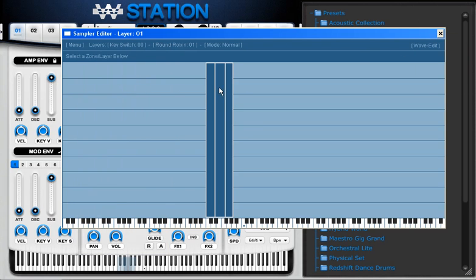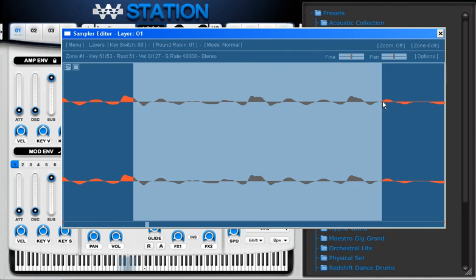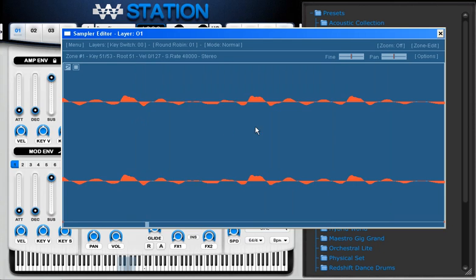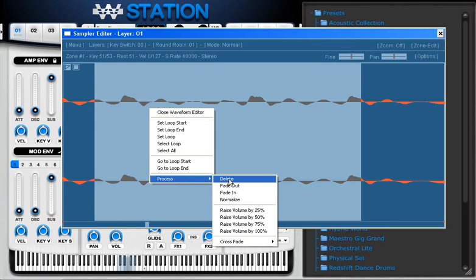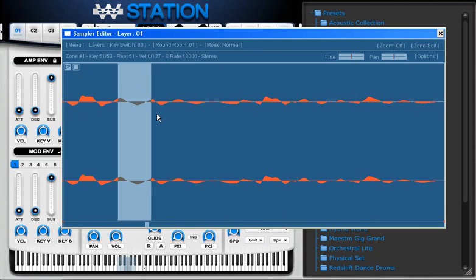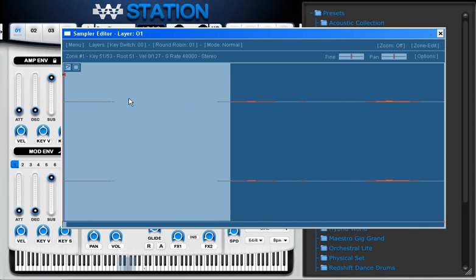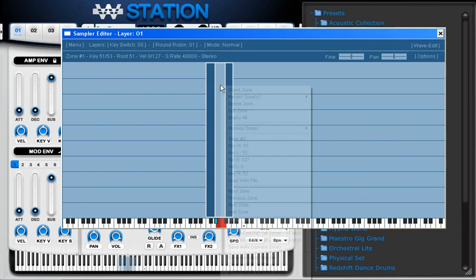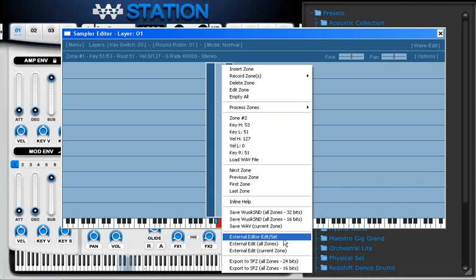I can also double-click and edit the waveform in any way I want. I can hold the click while I drag a selection, then right-click for some processes. I can do some fade — there are several things I can do right here. I can also export to another sample editor; for instance, external editor edit. I can use my Sound Forge for that.